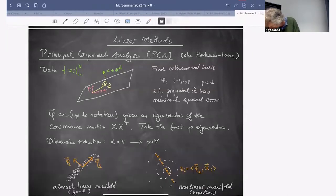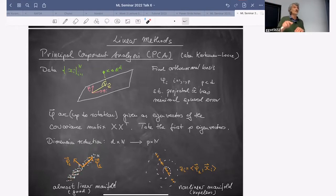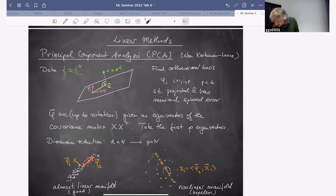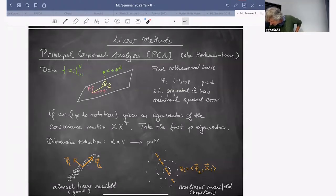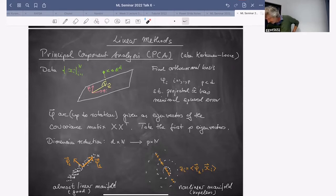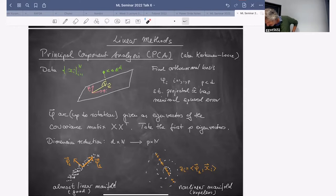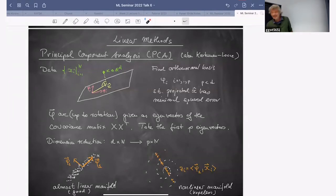PCA works well on almost linear manifolds — the eigen-directions capture most of the variance. However, consider a spiral: that's a non-linear manifold. If you project data points onto the first eigenvector, at turning points of the spiral you get clusters of points all mapped to similar values — a clearly poor representation of the manifold. So we need something else when dealing with non-linear manifolds.